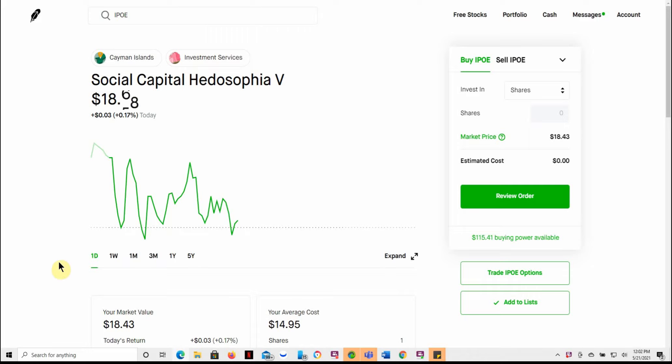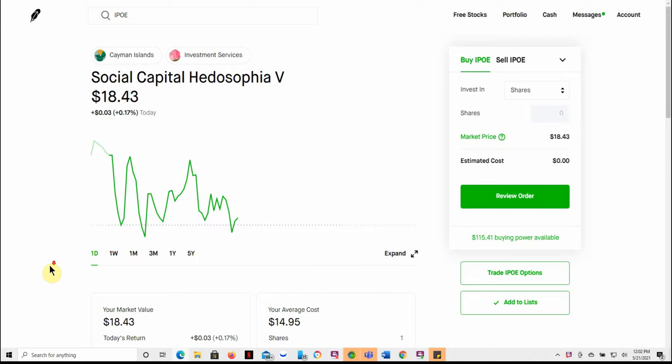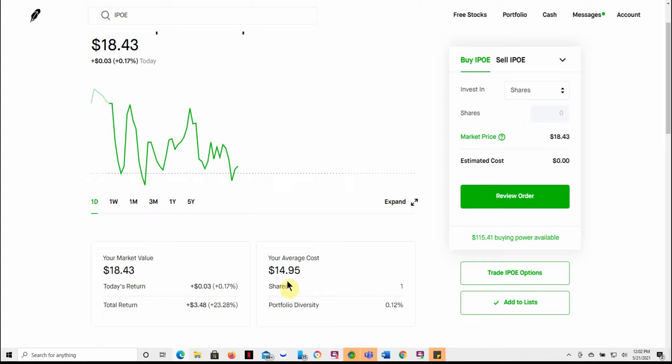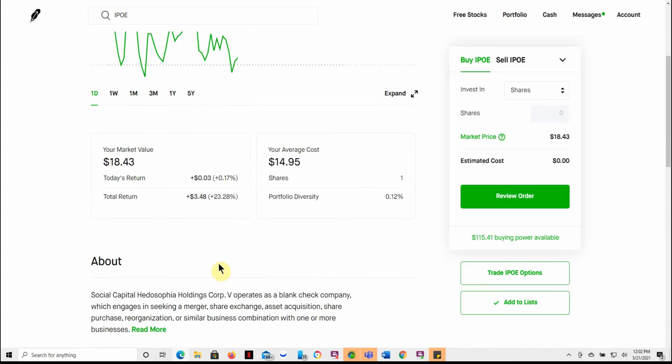But this is IPOE. This is one of Chamath's IPOs. And then I have some more information about this one, change in tickers, and some other information on it. So as you can see here on Robinhood, this is the only platform that I show here on the channel. I just got one share, but I got more in a retirement, I think for about the same cost basis.